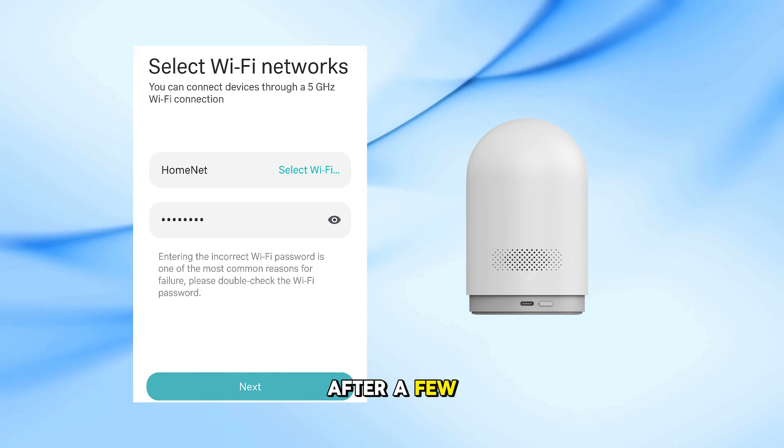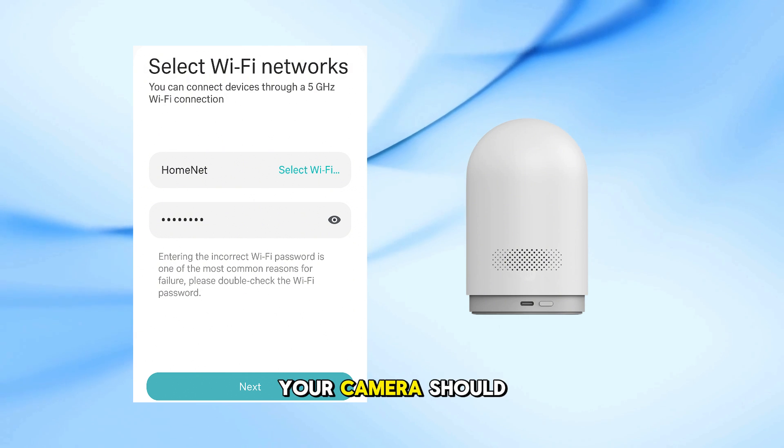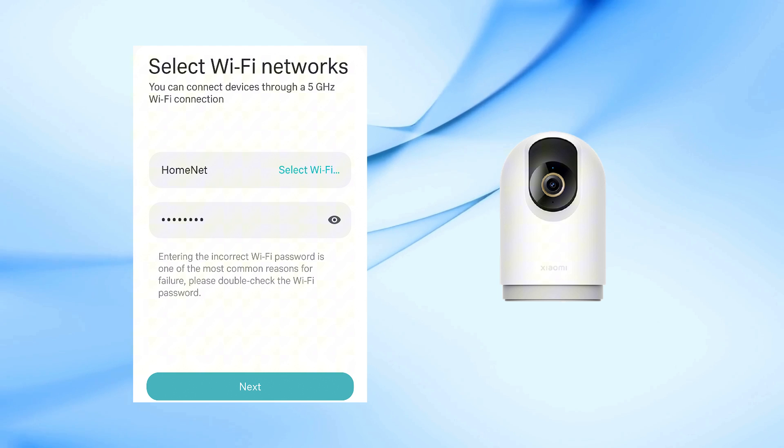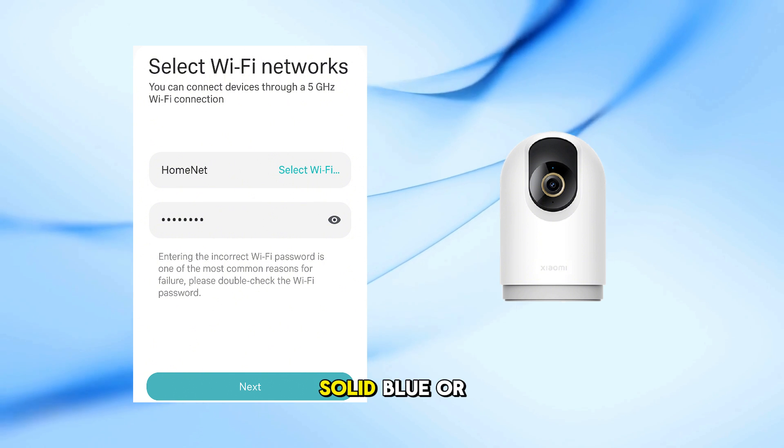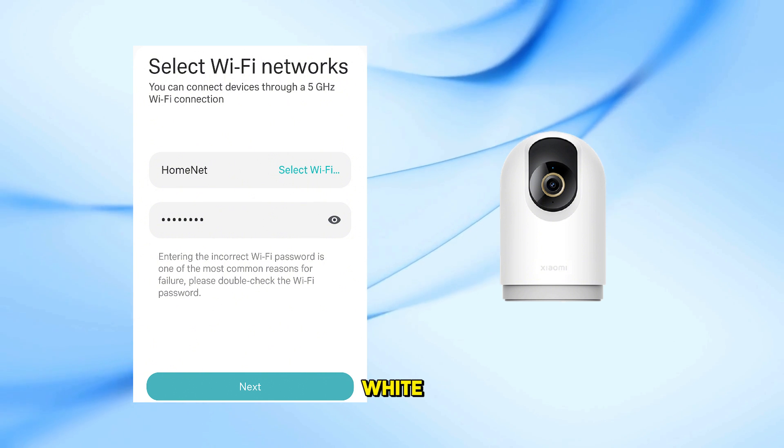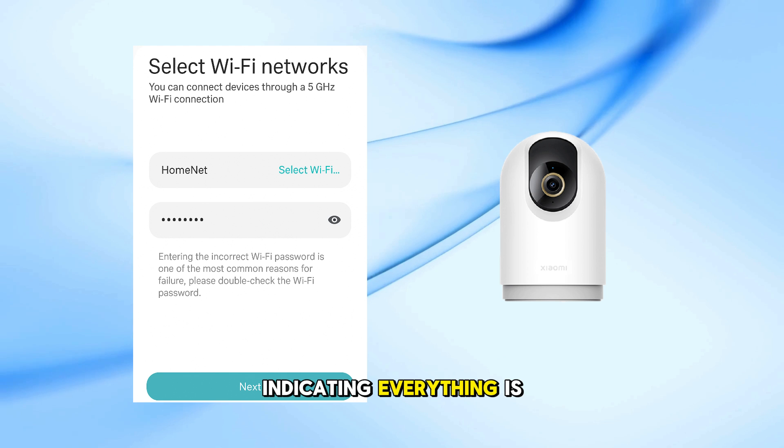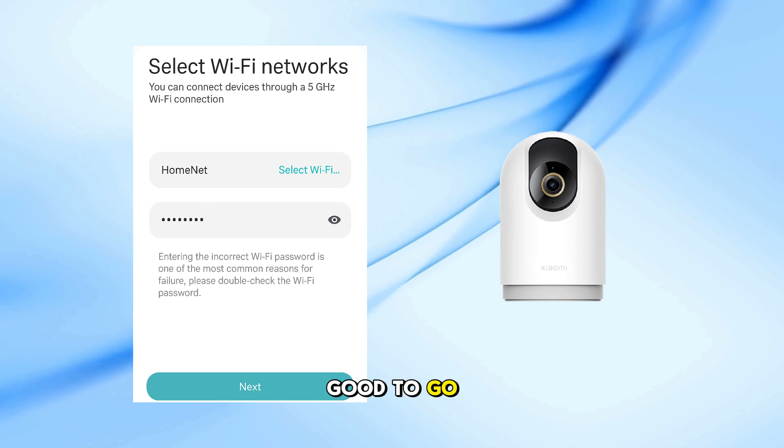After a few seconds, your camera should successfully connect. The LED light will change to solid blue or white, depending on your model, indicating everything is good to go.